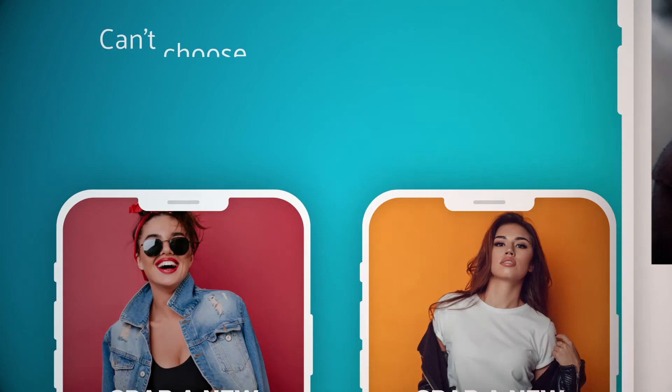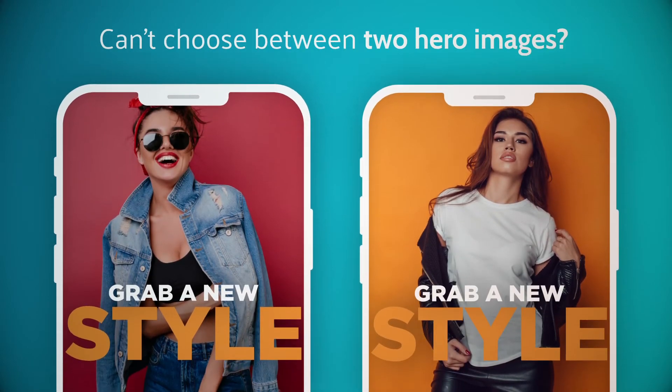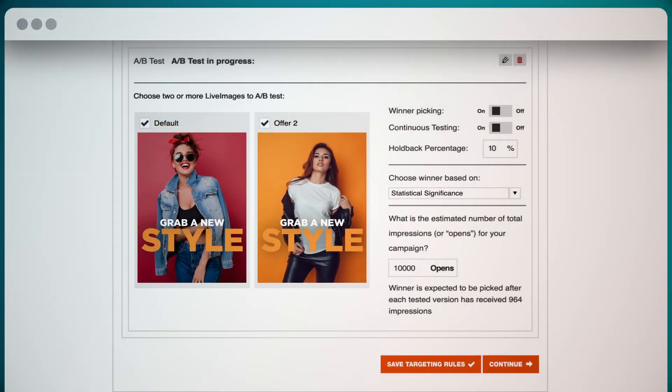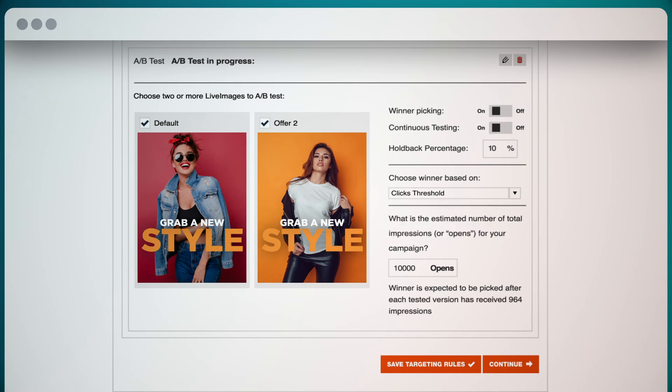Can't choose between two hero images? Use LiveClicker's testing to compare them in real time and automatically display the winner.